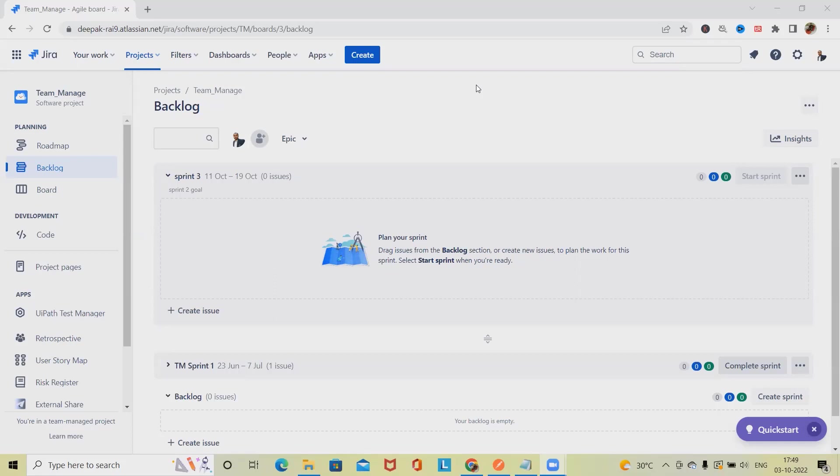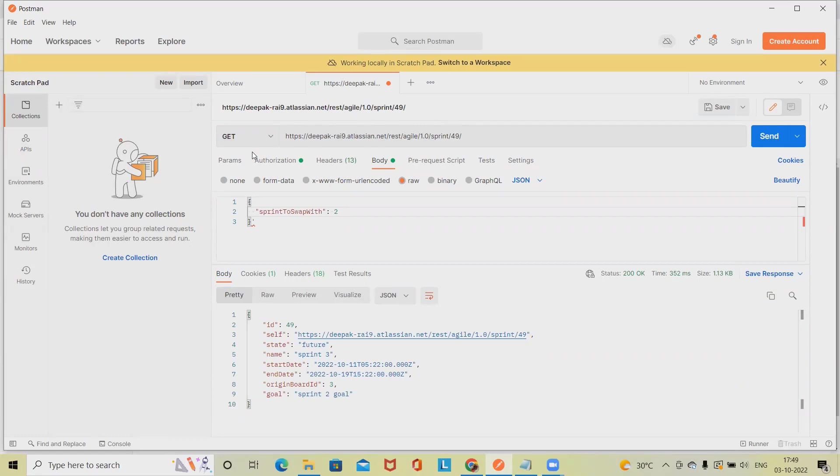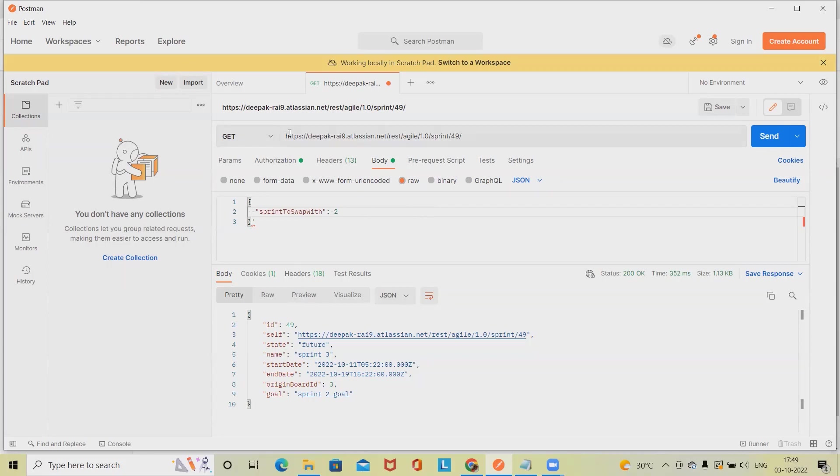For creating this, we have to authenticate Jira connections through REST API. Here we are using Postman for authentication, setting connections, or sending the request. We'll see how to create a sprint practically.